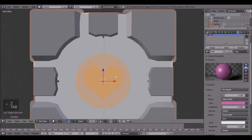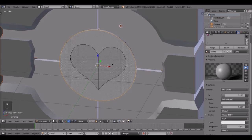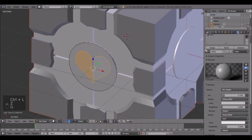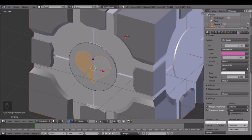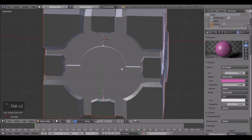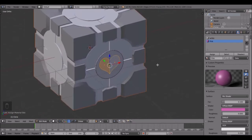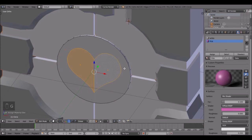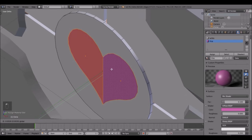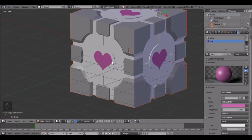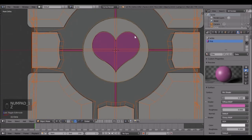Go into edit mode, Ctrl+L and that will select the whole thing, then click on the pink one and assign it. You can also change the viewport color to match. Alt+D links everything so all of them are pink - Alt+D makes life so much easier!